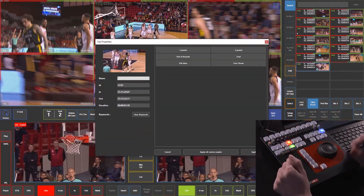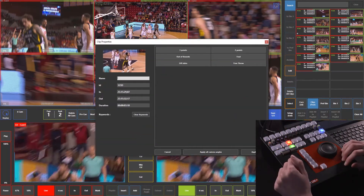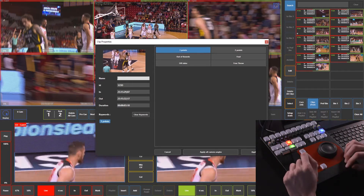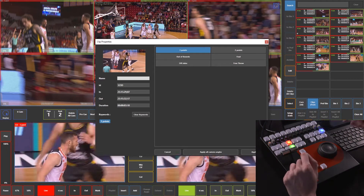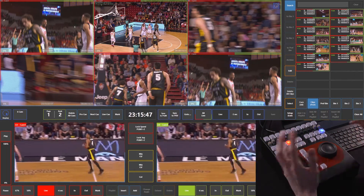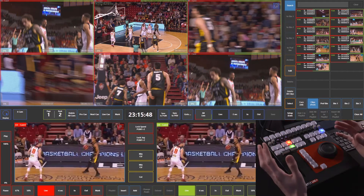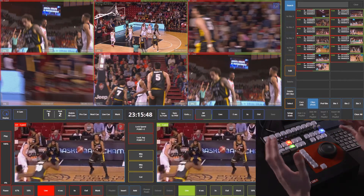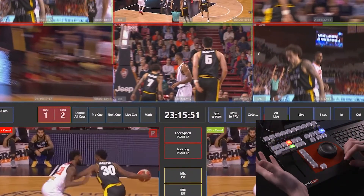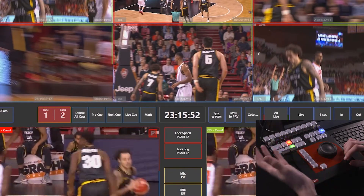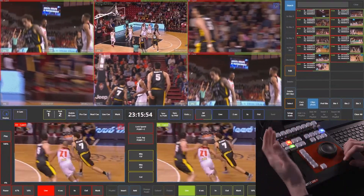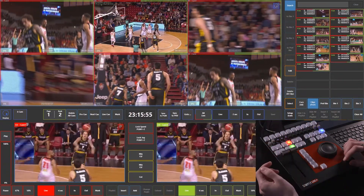I press D to open up the clip properties. It was a three-point, so that's great. I press enter and save it. That clip is saved as 1, 2, 3, D — meaning it's on page one, bank two, and it's the third clip. D refers to the fourth camera angle for that clip.